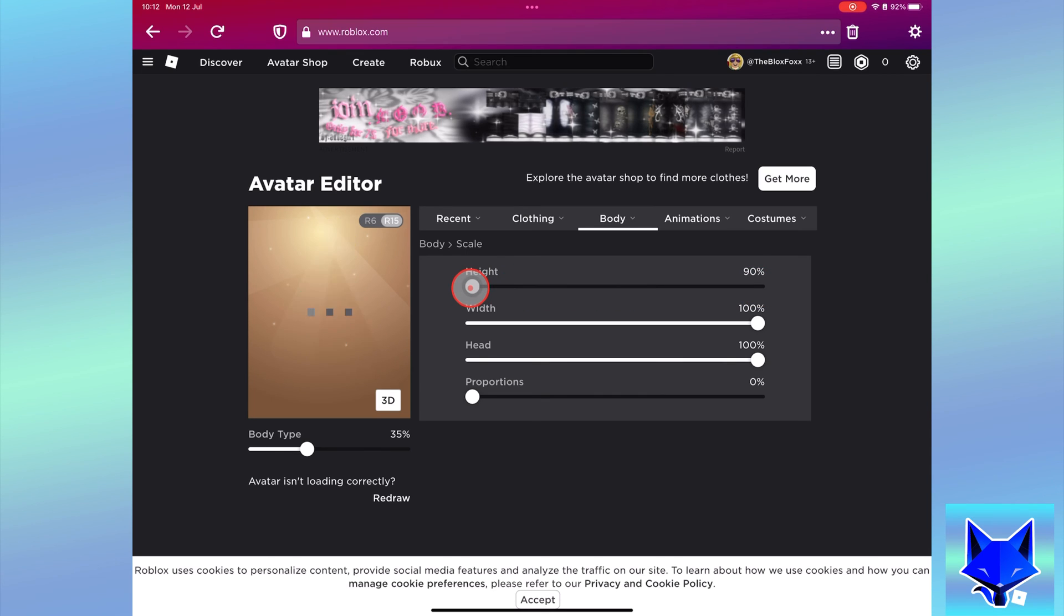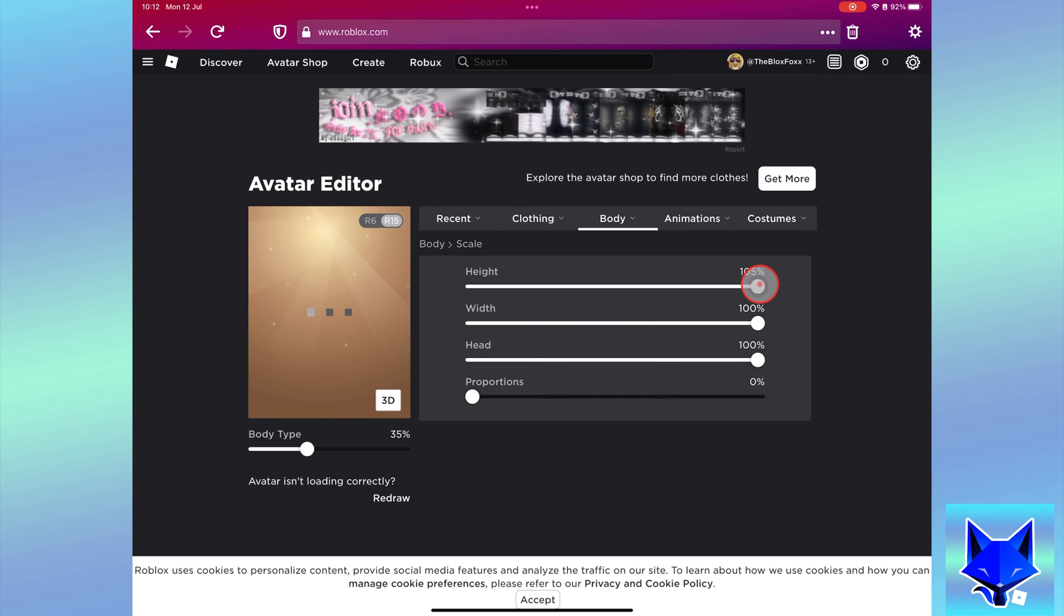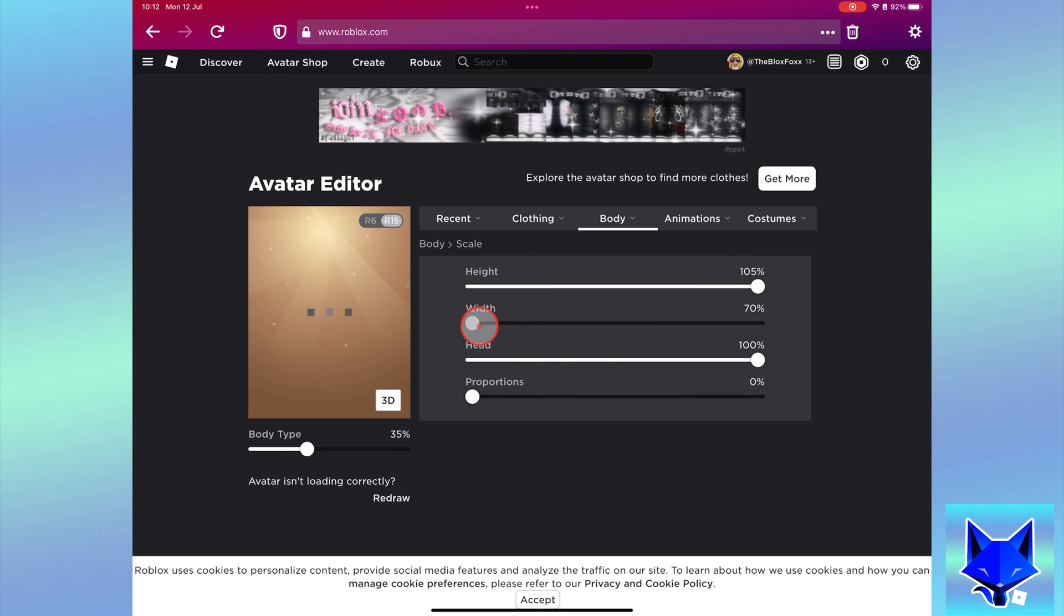You can also play around with other scale options here such as width, head size, proportions, and body type.